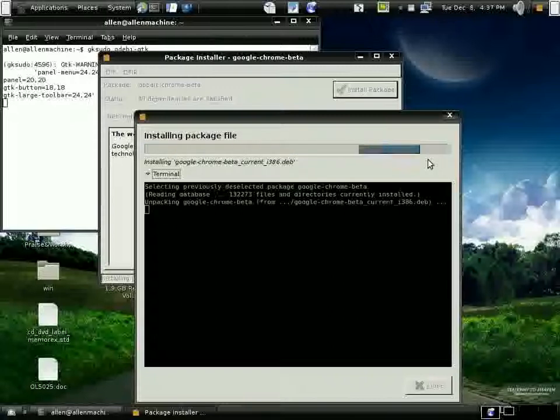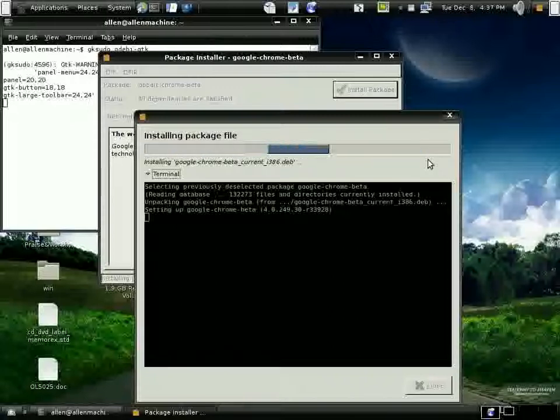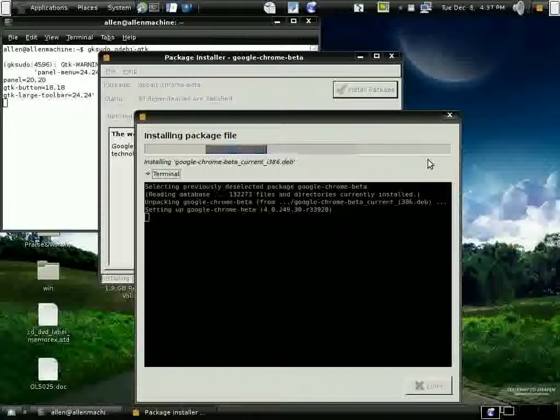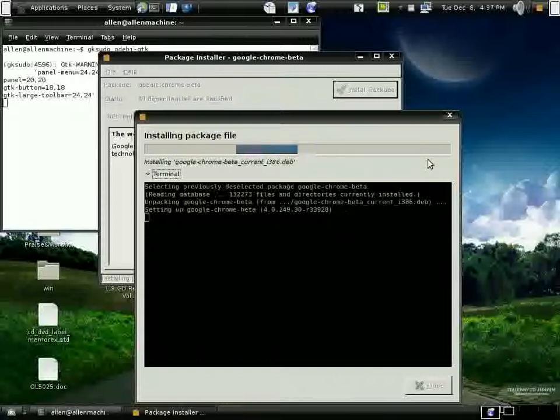I didn't have to make any changes to my sources list, so I'm simply using the gdebi package manager to install it.